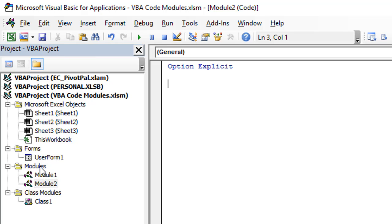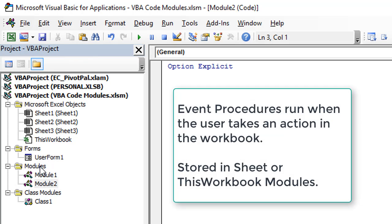Now what if we wanted to run a macro when the user takes an action within the workbook — maybe they select a certain worksheet or edit a specific cell, and we want a macro to run when that action is taken? For that we can use event-based macros or event procedures, and those macros are stored in either the sheet module or the ThisWorkbook module.